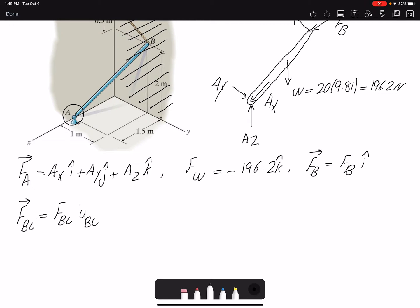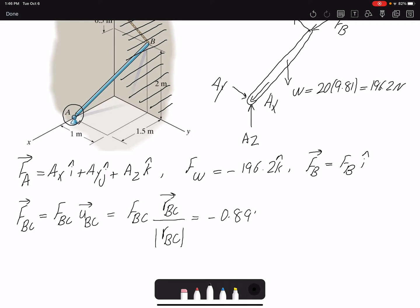A unit vector is simply the position vector divided by its magnitude. The position vector RBC is the coordinate of C minus the coordinate of B. Therefore we get FBC expressed as −0.894·FBC·j + 0.44·FBC·k. Now I have all my forces in Cartesian form.